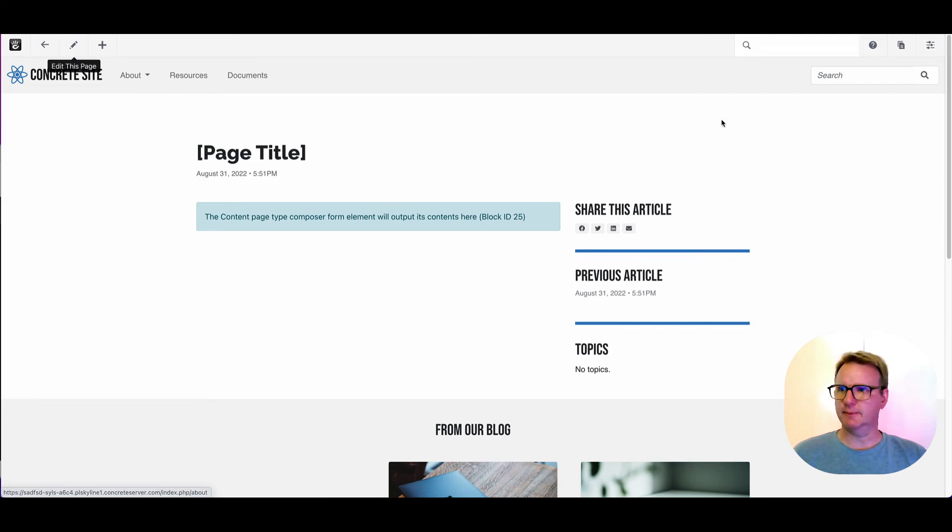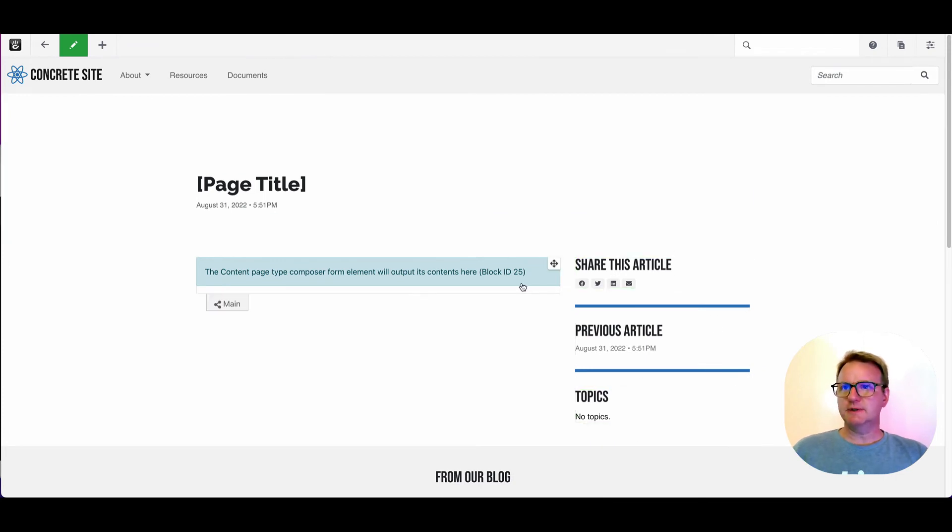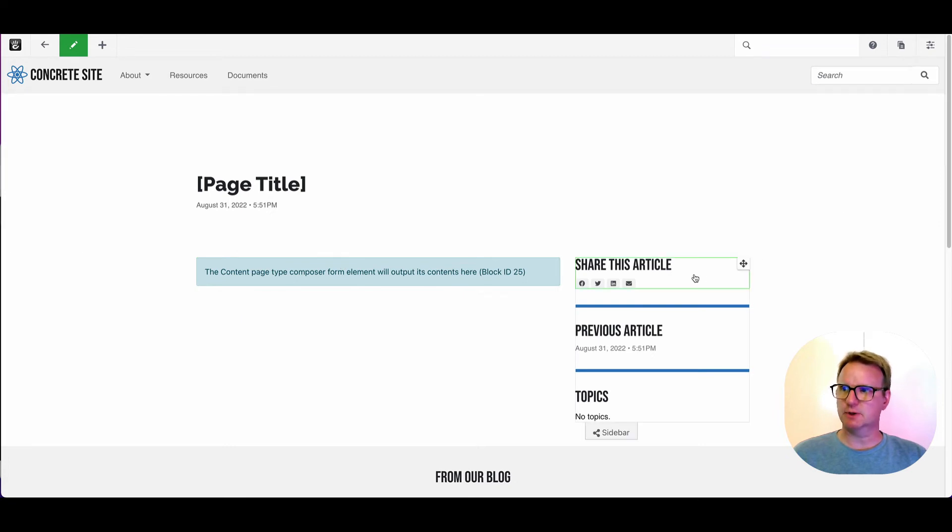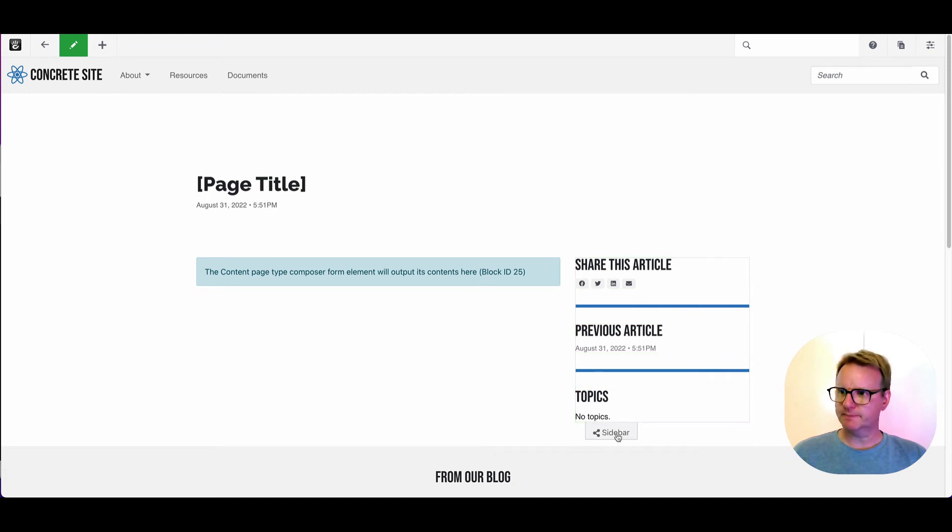We'll put this page in edit mode. And all of these blocks are what we call default blocks. So when I make a new page type of blog entry, this stuff shows up, and it will show up for every new page.